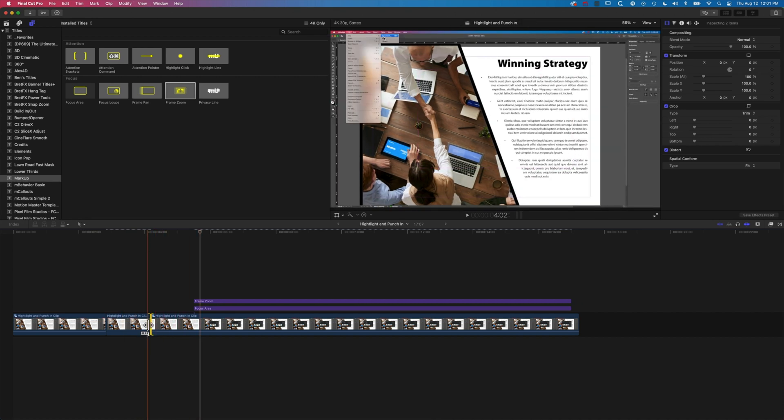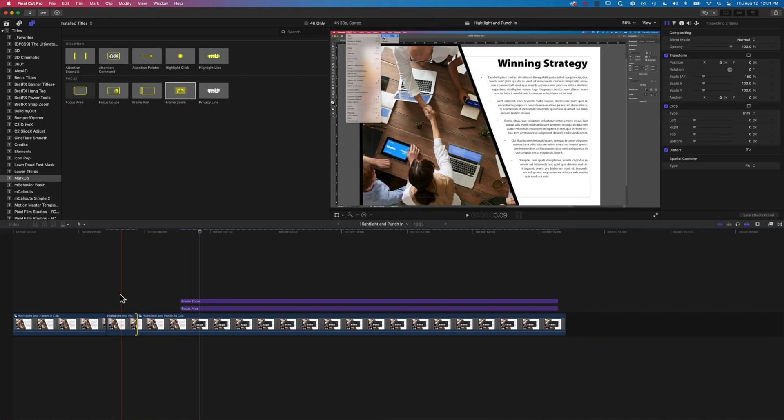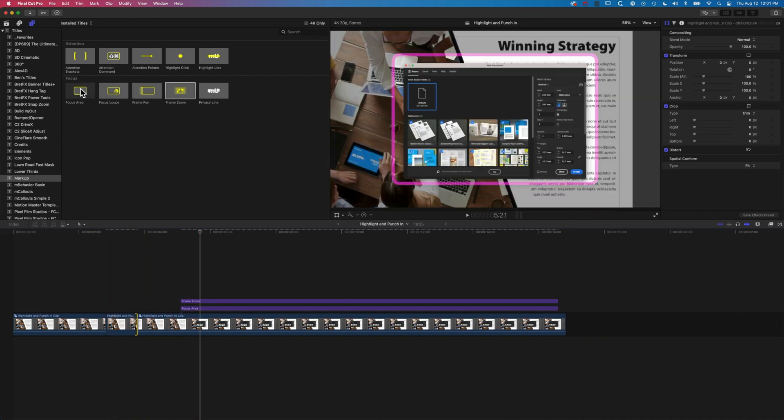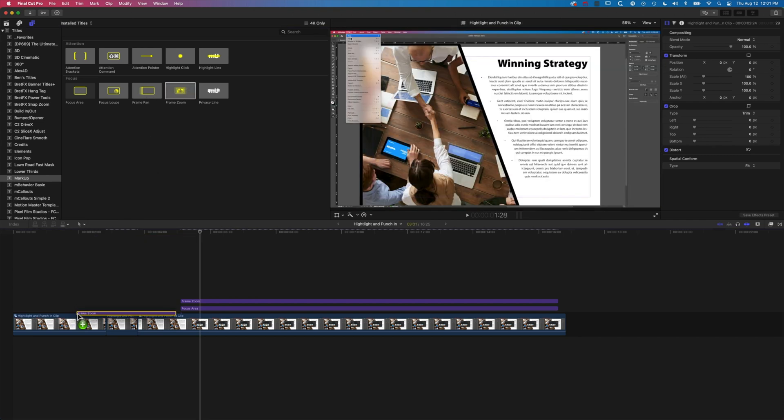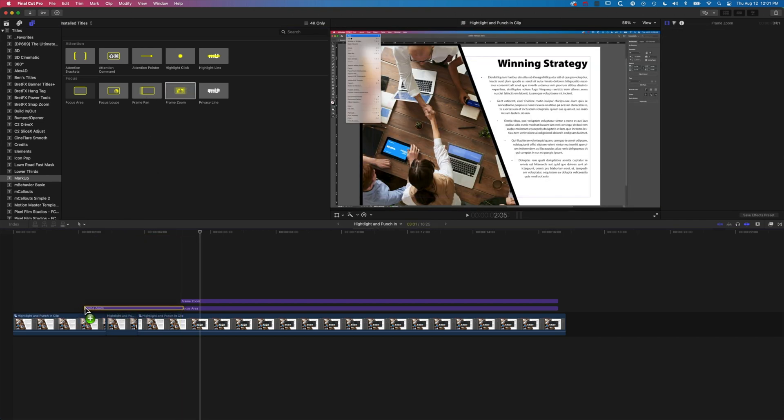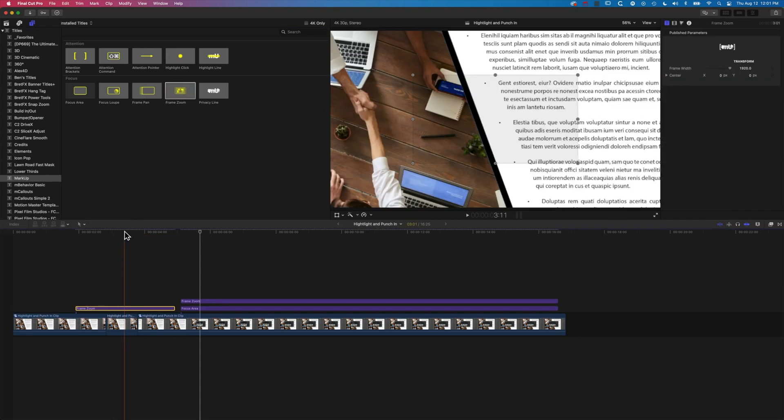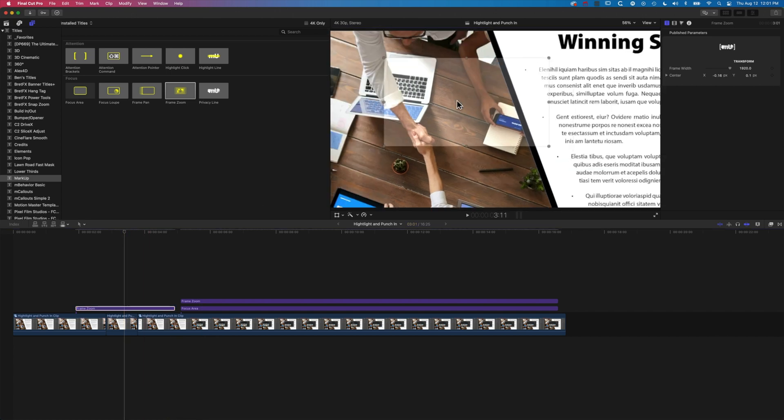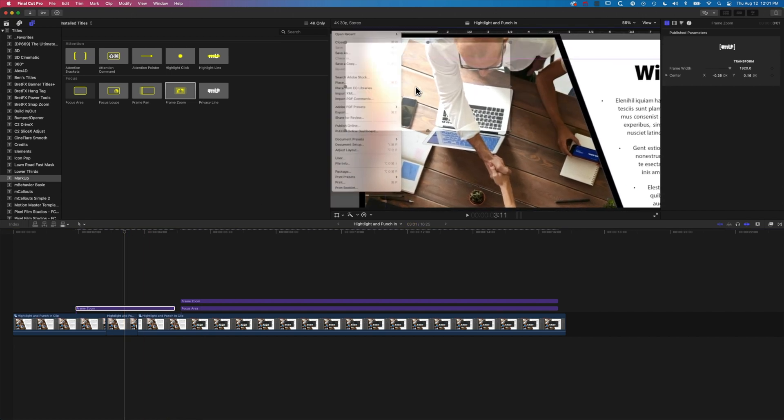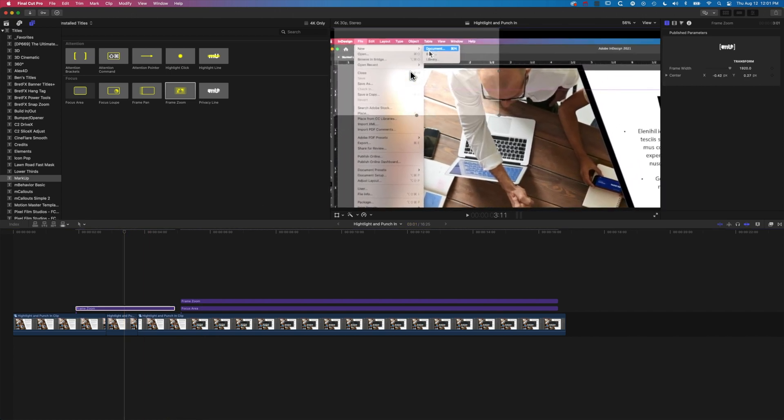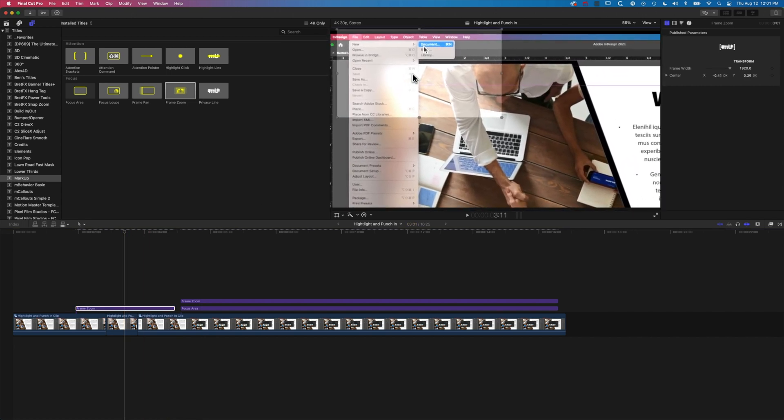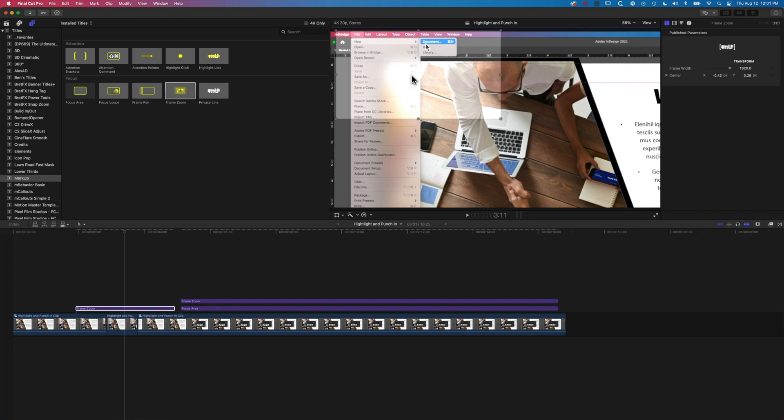You can see we've got a nice hold there with that freeze frame and we can use the frame zoom. I'm going to add a focus area around this short section, and then we can move this even when we're zoomed in up to the area that we want to highlight.